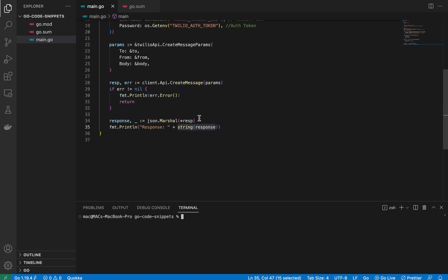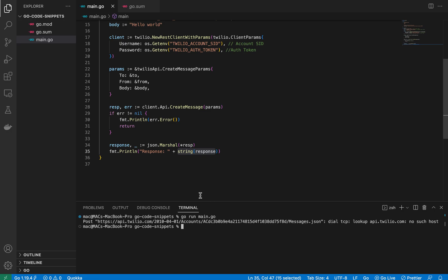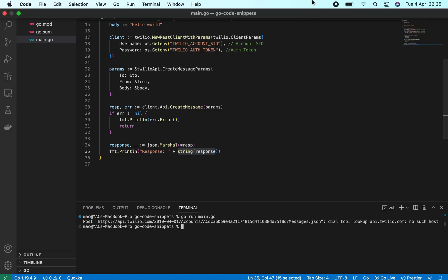From there I'll just run the code. I can't show you my phone directly, but I should receive the message once I run it. It seems my internet was switched off — let me quickly check and wait for it to reconnect.